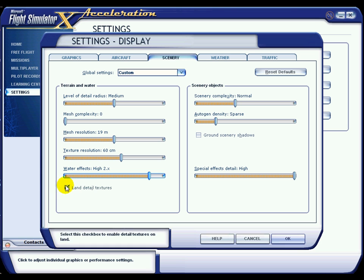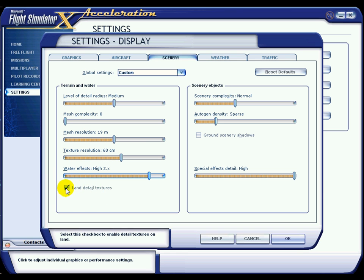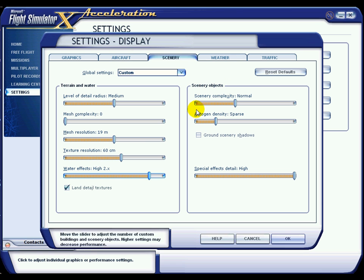Land detail textures — I have that ticked. I don't think it does too much, but I have noticed a little difference when taxiing and things like that on the land. Again, you decide what you want with that, just try it out. Scenery objects — I am not going to go into exact detail what all these do, I am just telling you the settings that work.